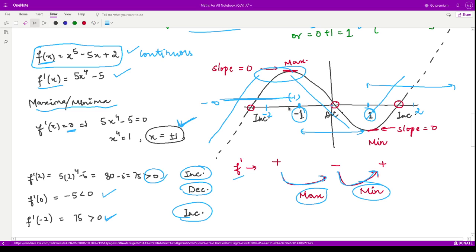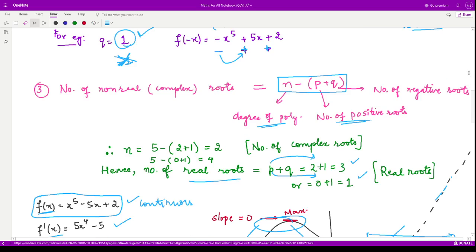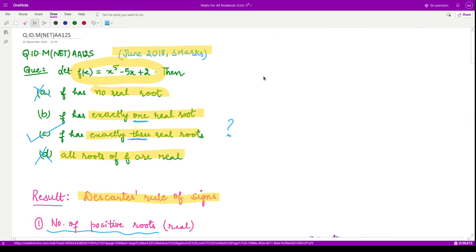Therefore the curve intersects the x-axis at exactly three points. Beyond the leftmost root the curve goes upward, and beyond the rightmost root it also goes upward. We do not know the exact values of the roots, but we know how many roots there are — exactly three. So the correct option is option C. I hope this is understandable. Thanks for watching.